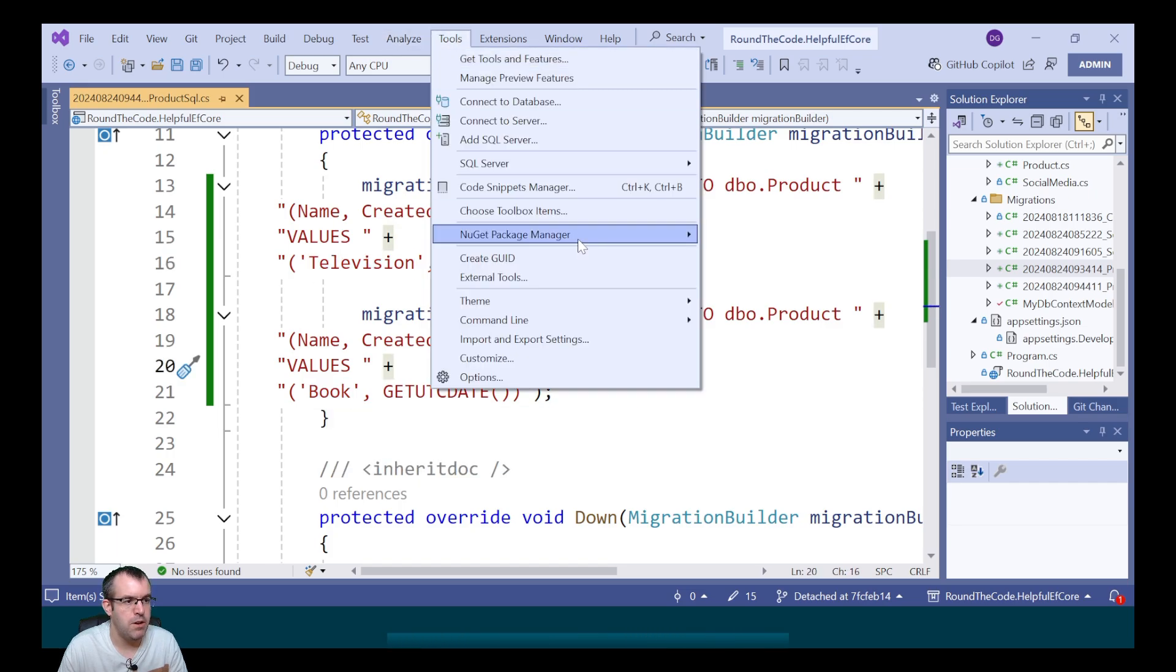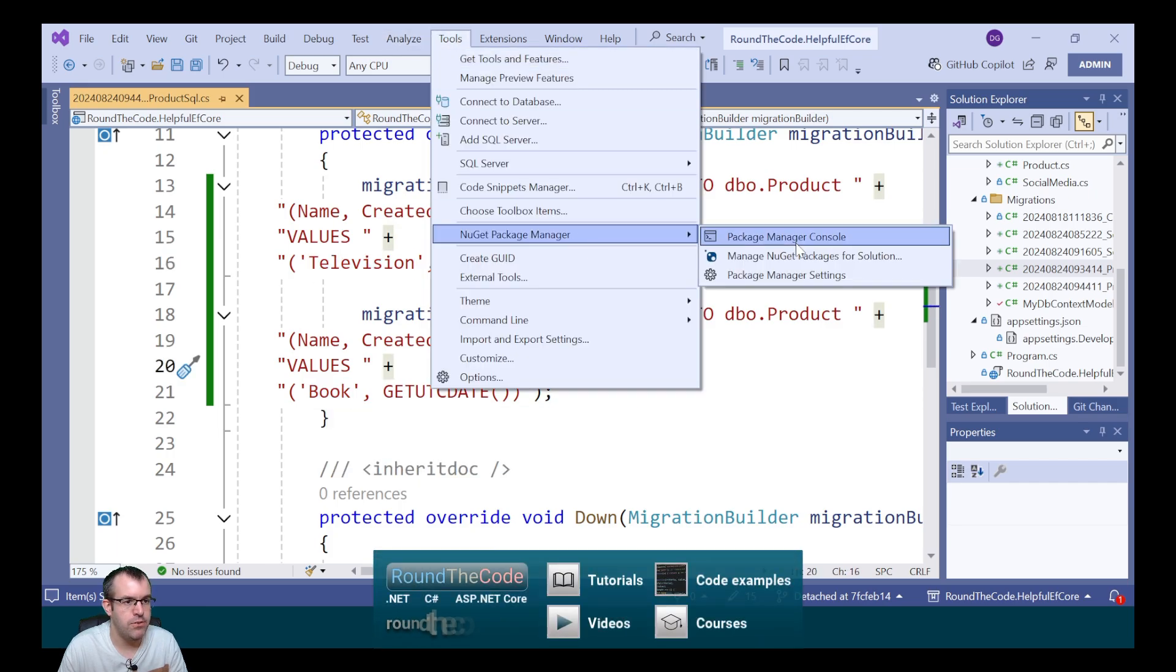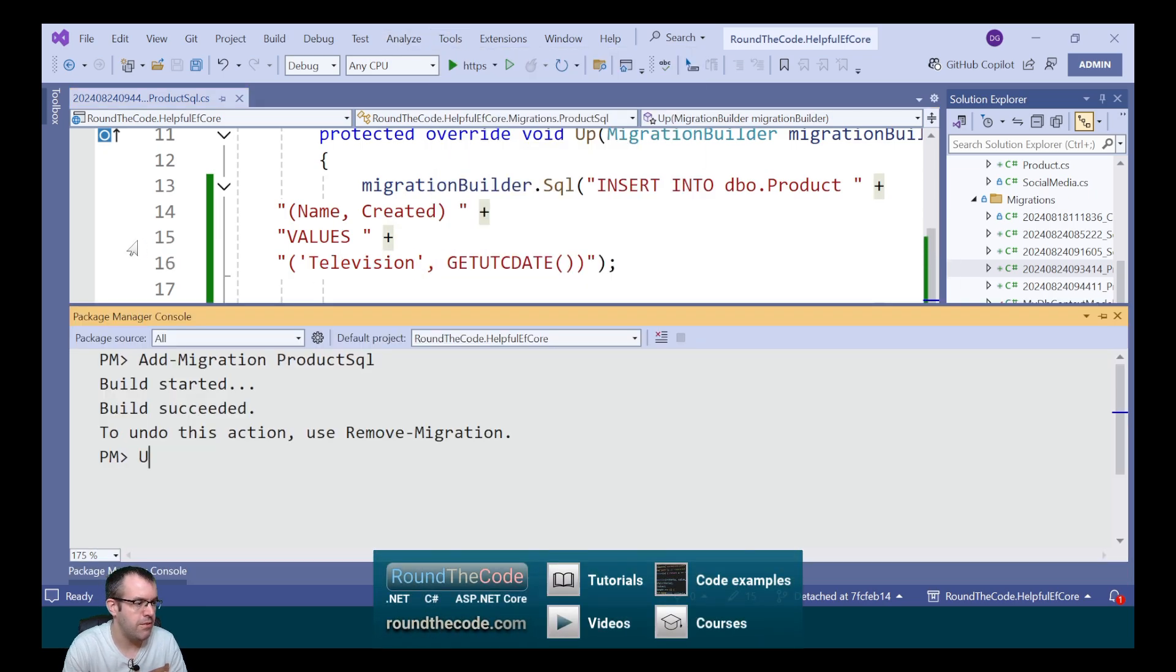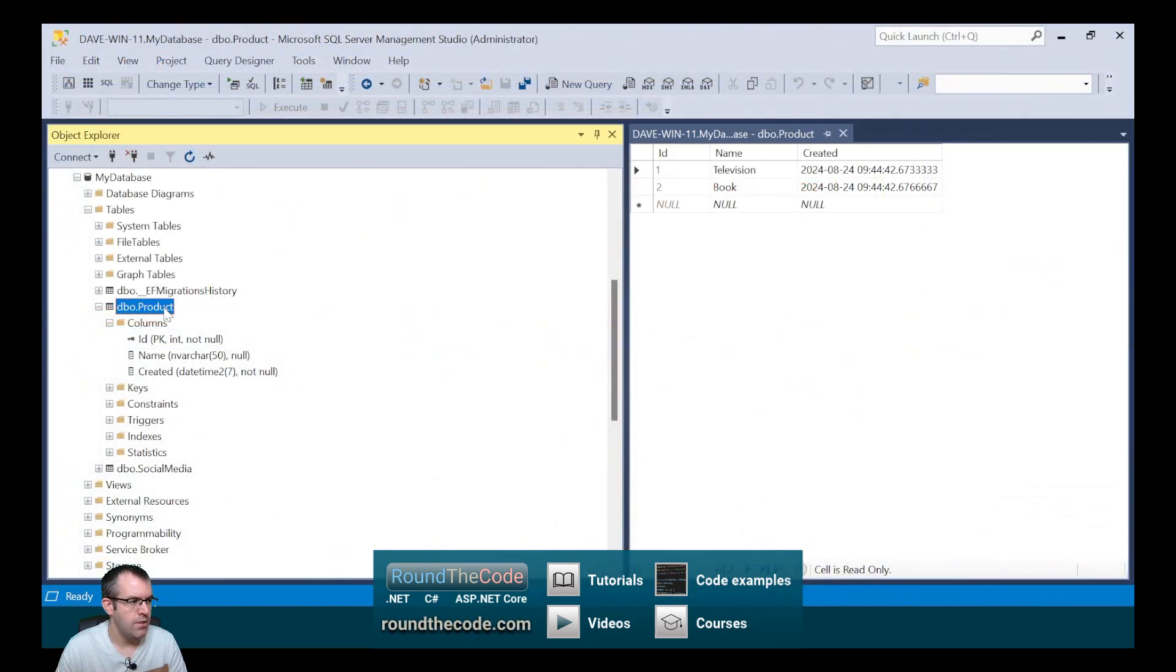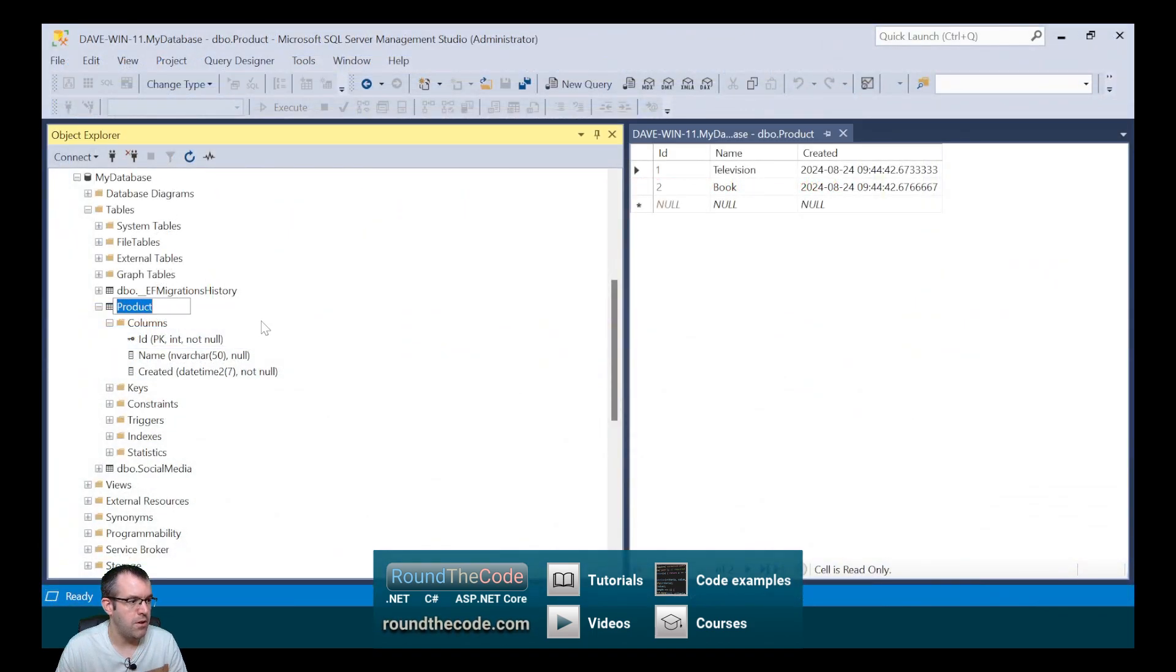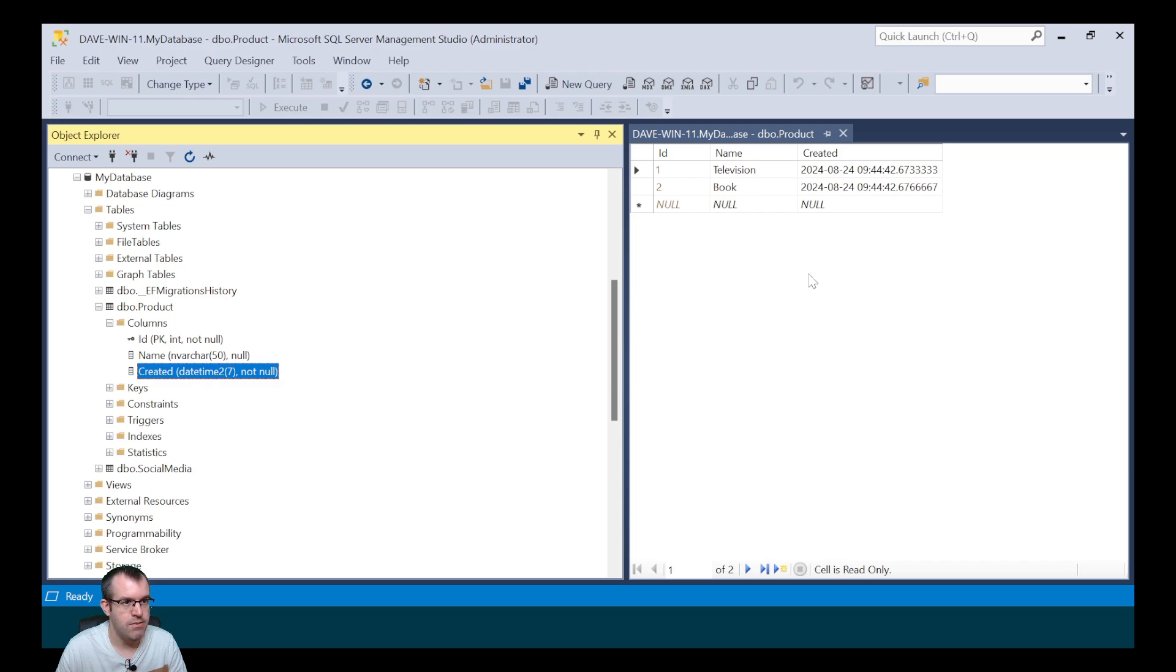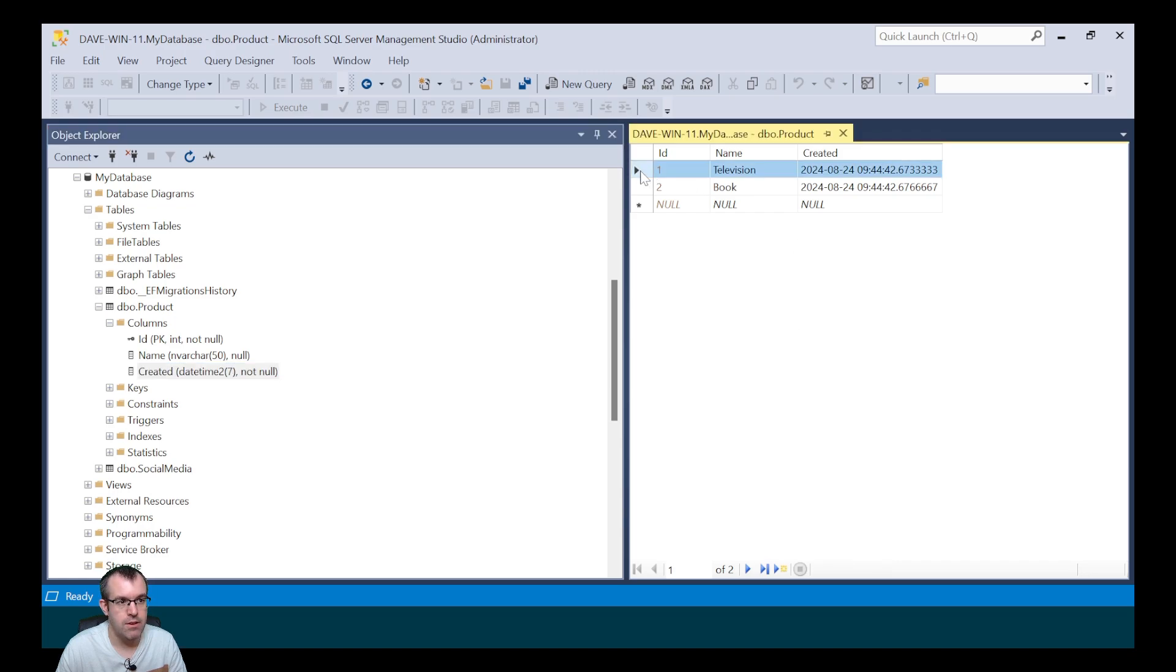We now need to apply that migration to the database. It's now created our product table with the relevant properties. And it's also created our data. It's run our SQL script and added our two records that we wished to add.